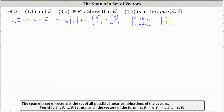From here, we'll write a system of equations where the first equation is C₁ plus 3C₂ equals four, and the second equation is C₁ plus 2C₂ equals five.